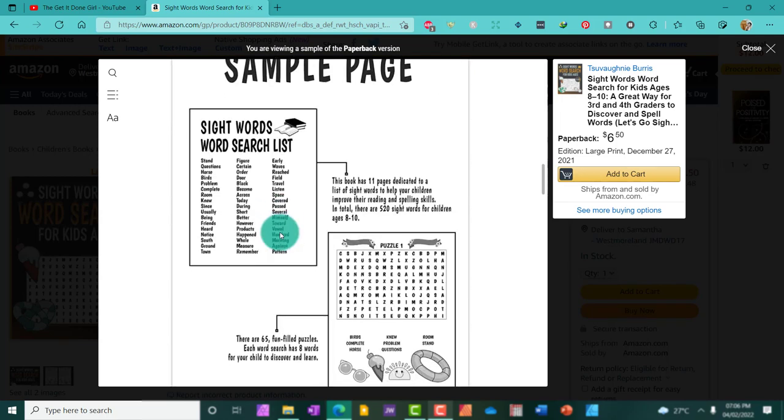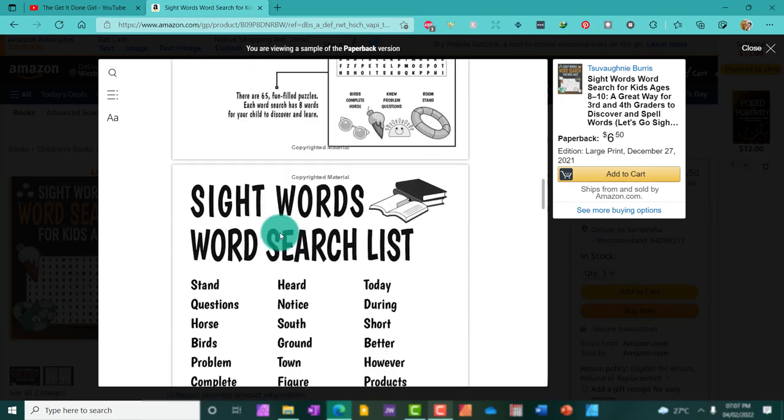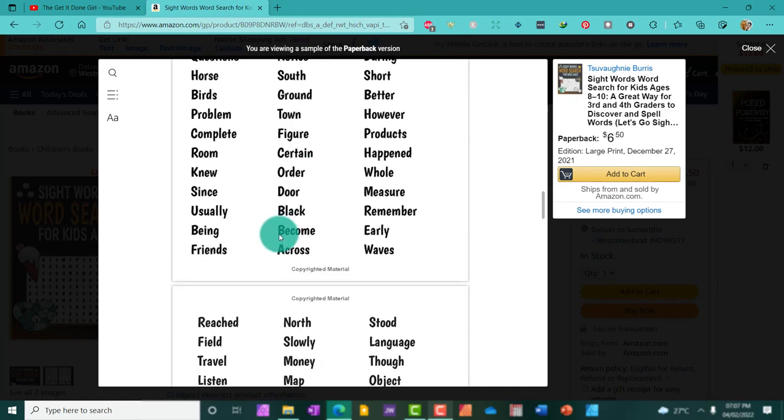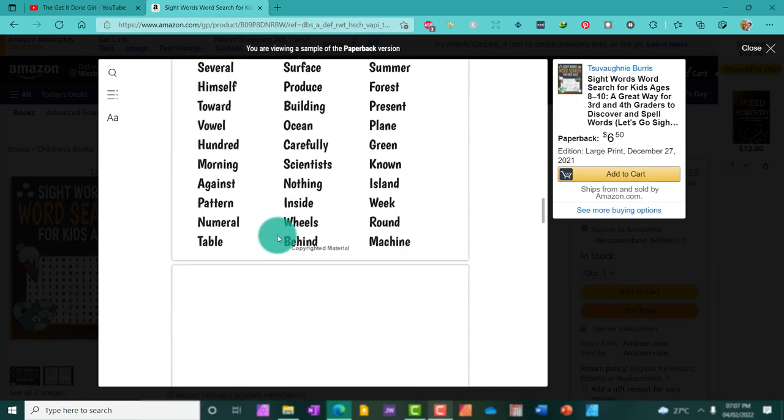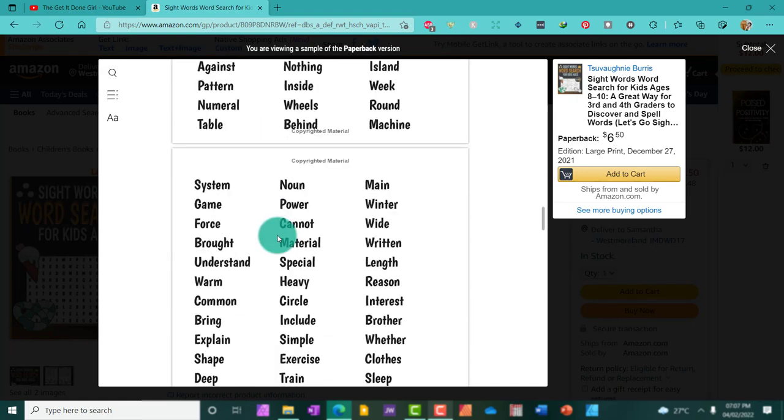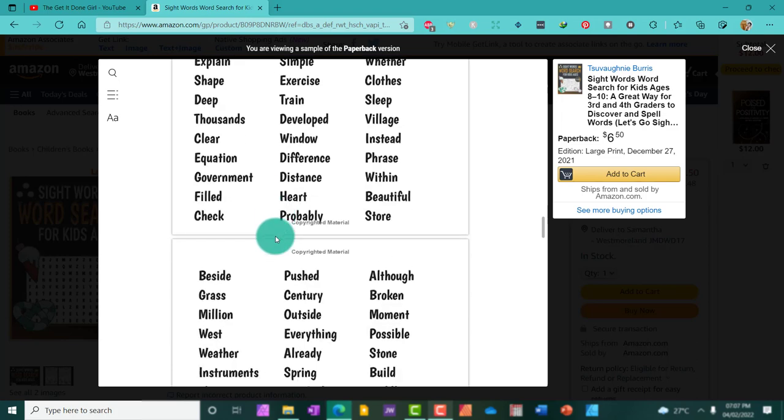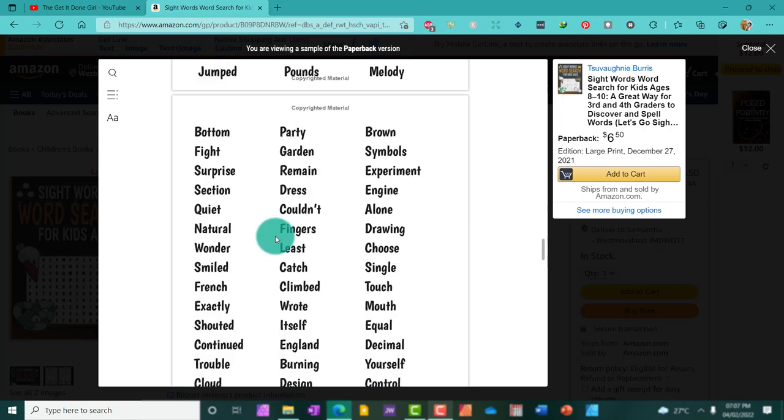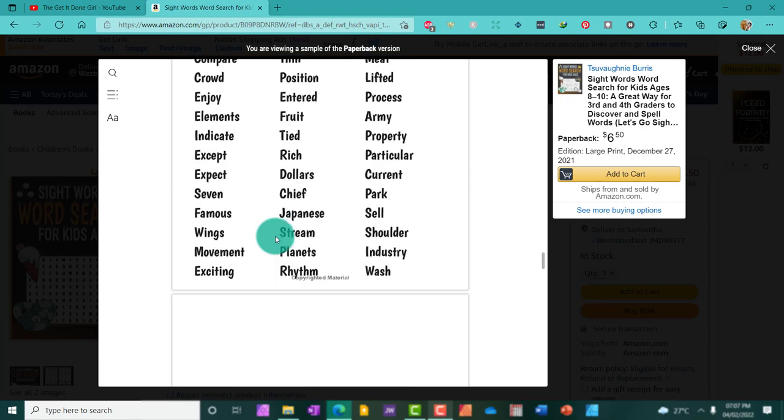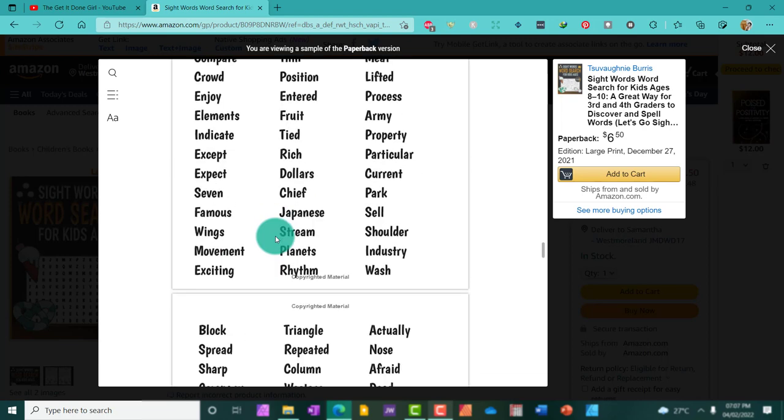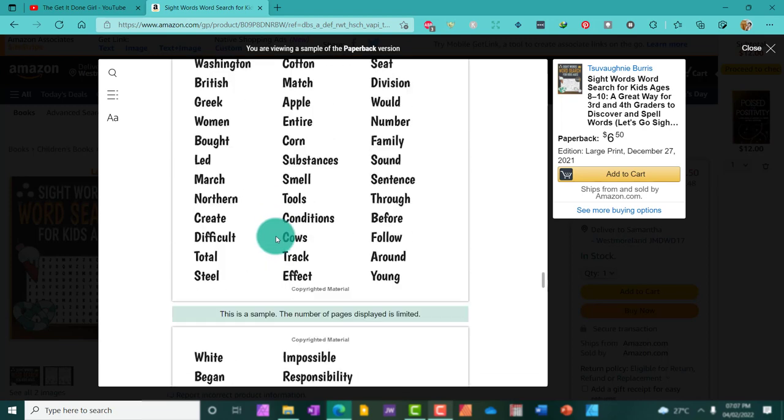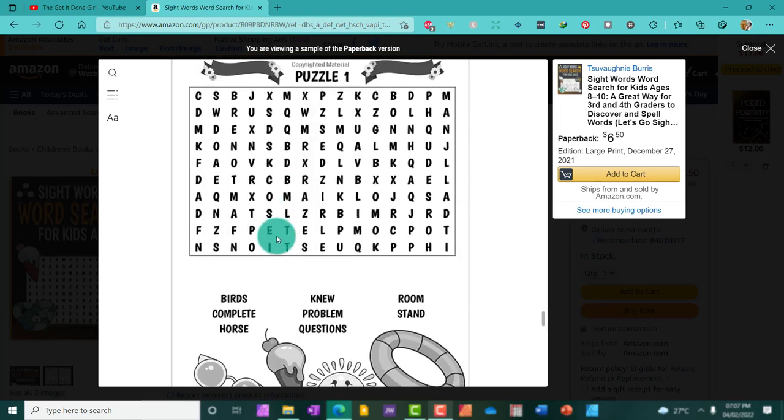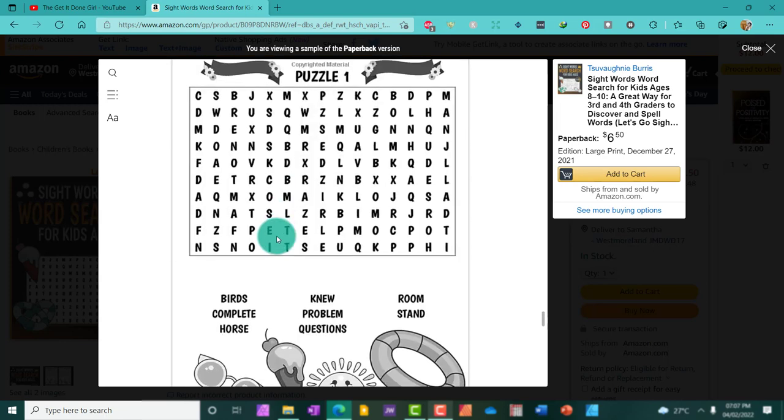A word search is a puzzle with a list of words arranged in different directions in a grid. As the name suggests, the aim or goal is to find or discover the hidden words.